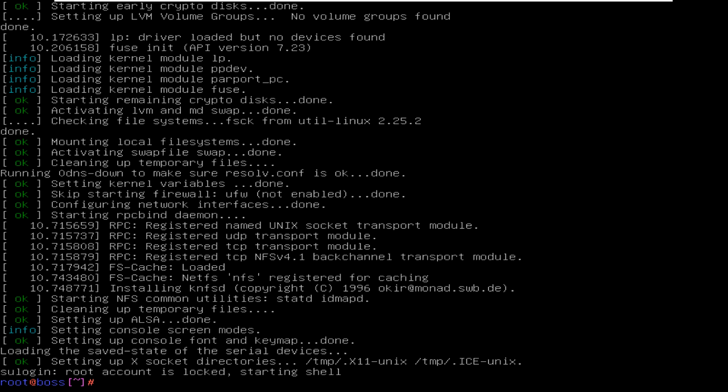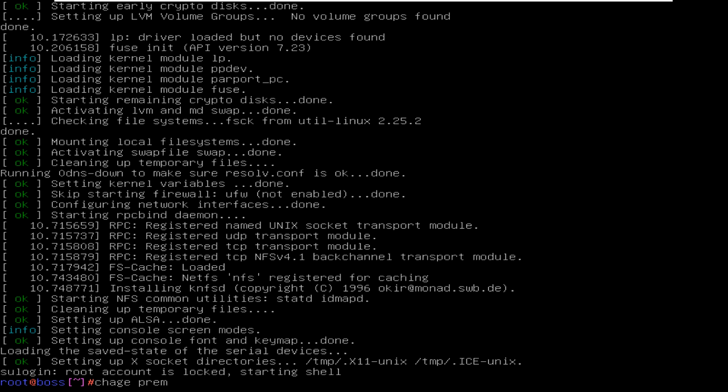When the root prompt appears, you must type chage then your username. My one is Prem, so I am typing Prem. If yours is just like client or something, then you can type that.